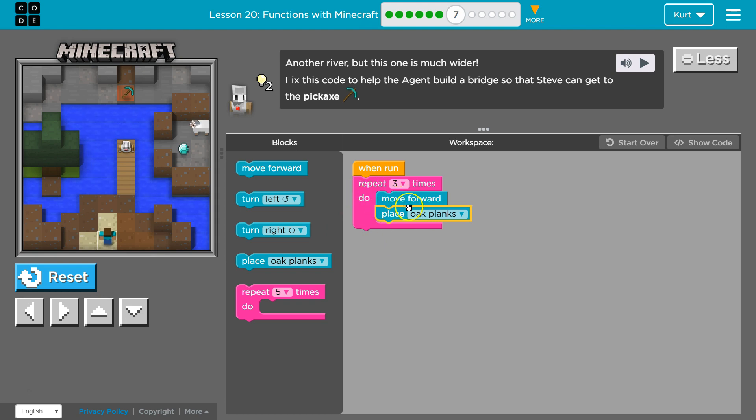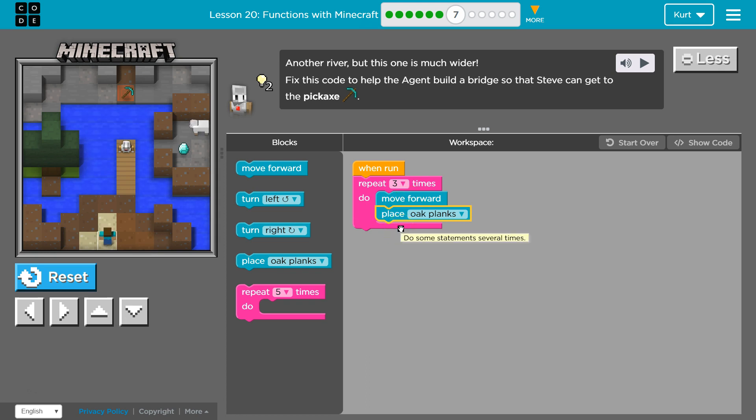Okay, and so remember, this is the amount of times we're running these two lines. So we ask the agent to move forward, place oak plank, we hit the bottom of our repeat loop, back to the top.